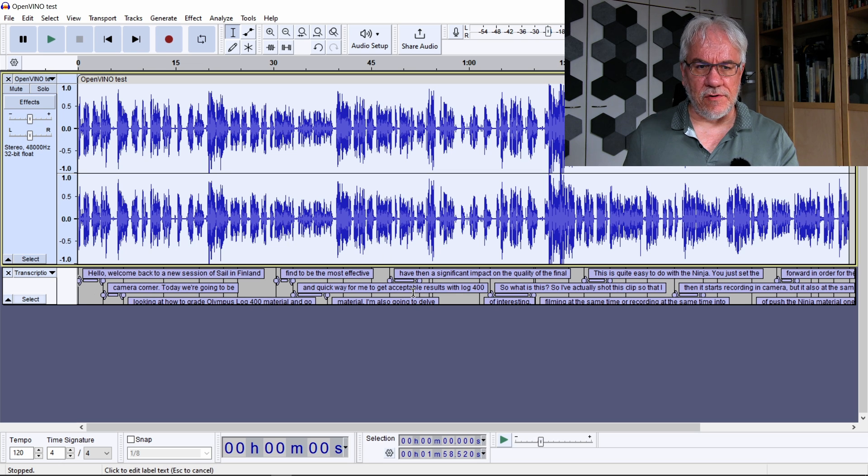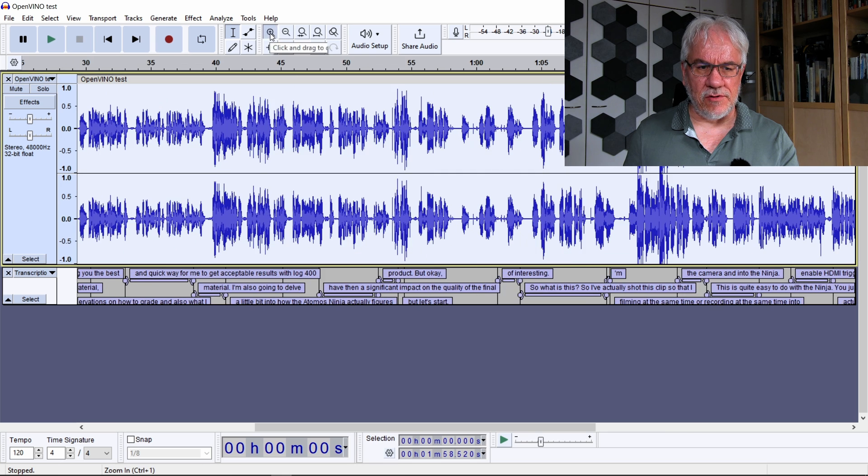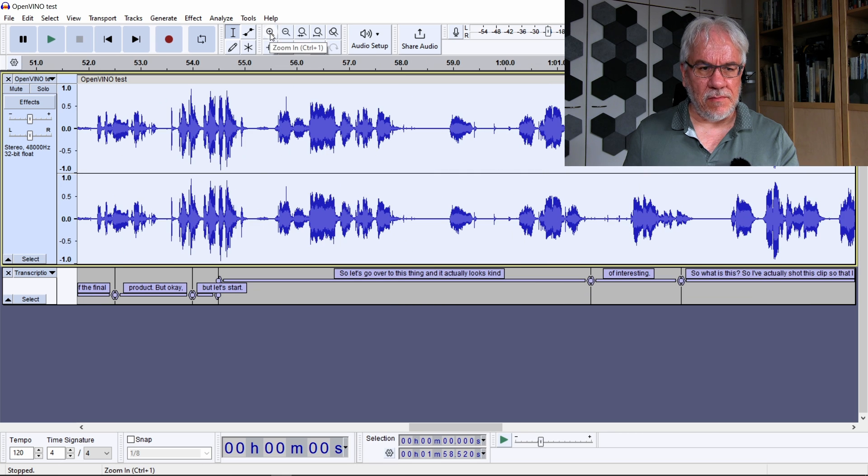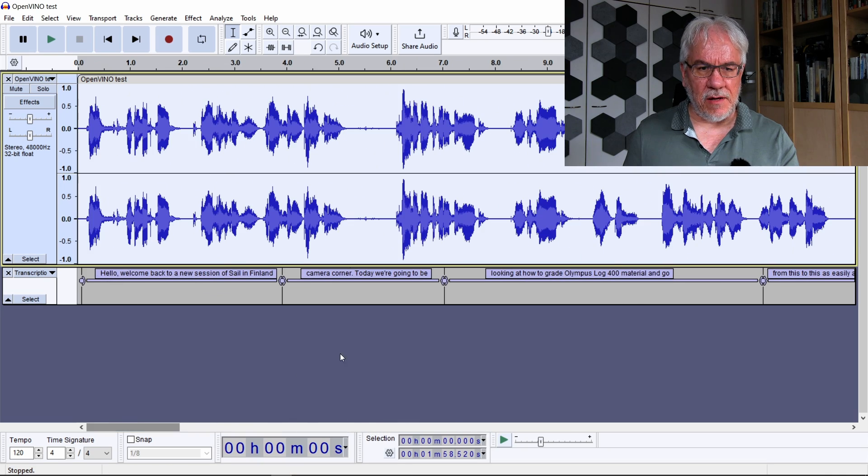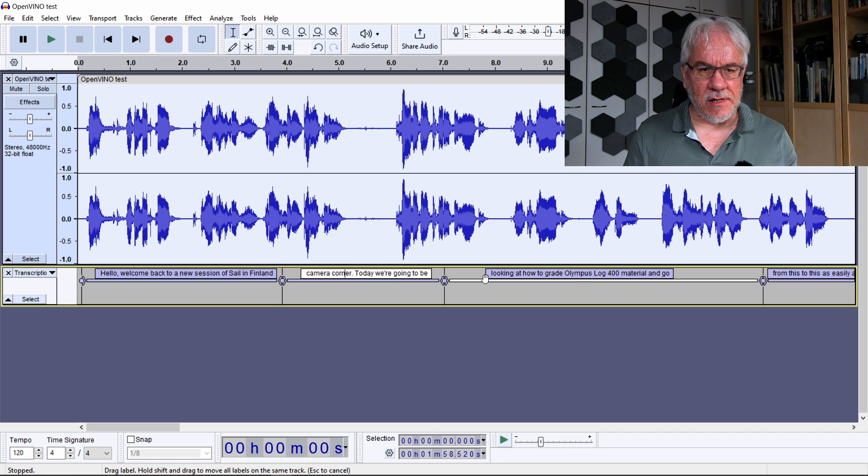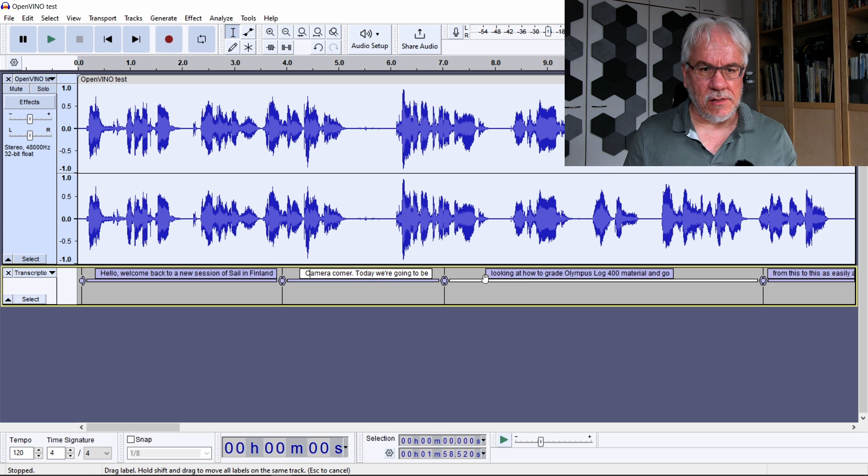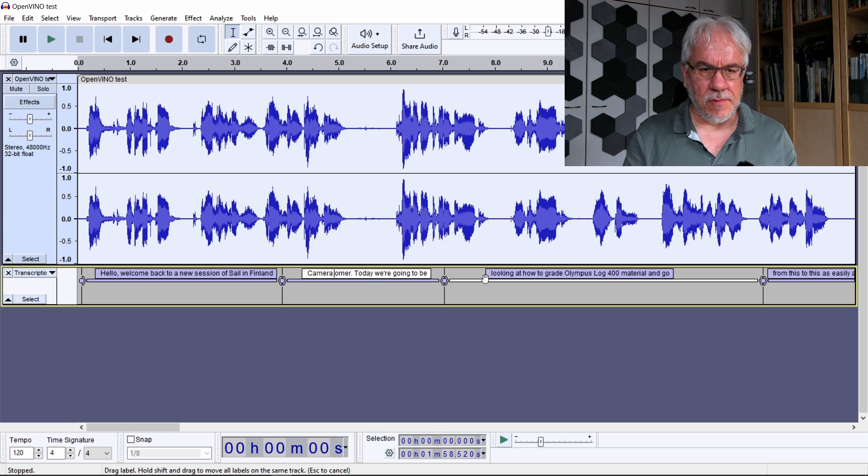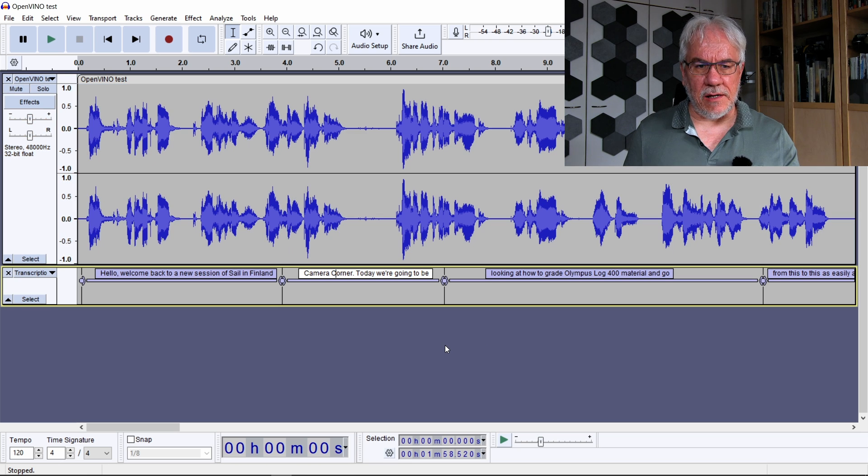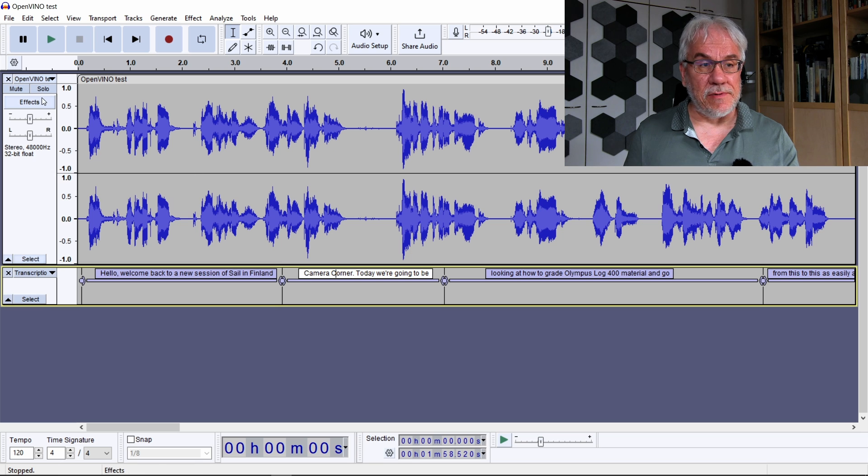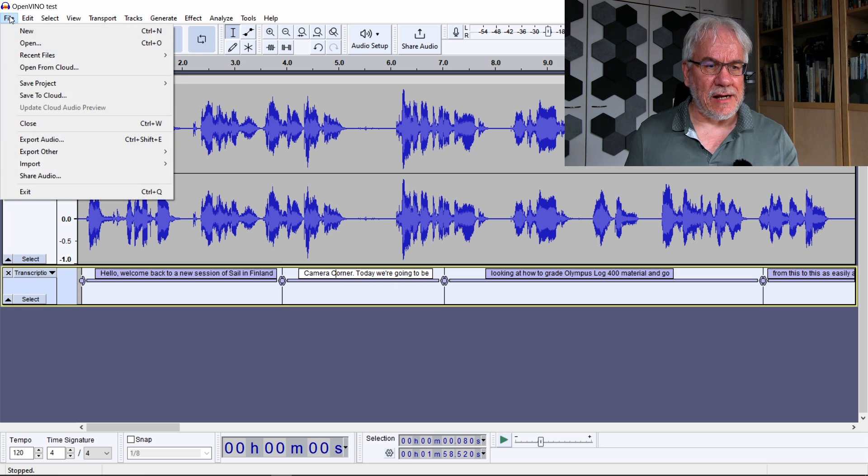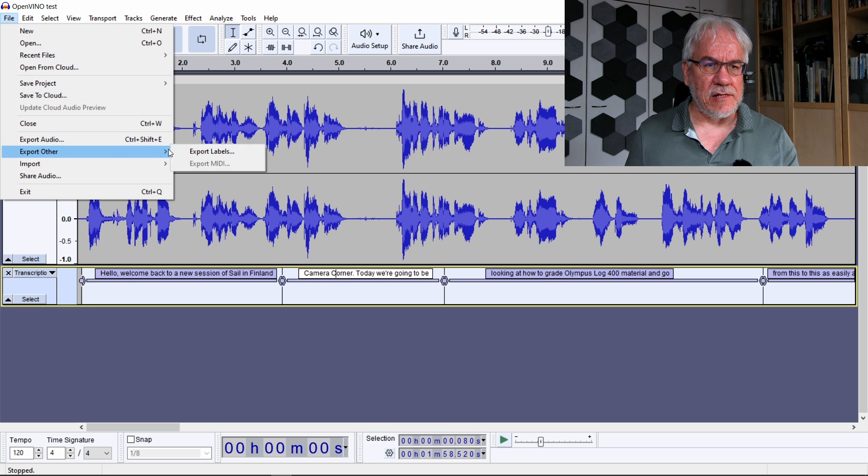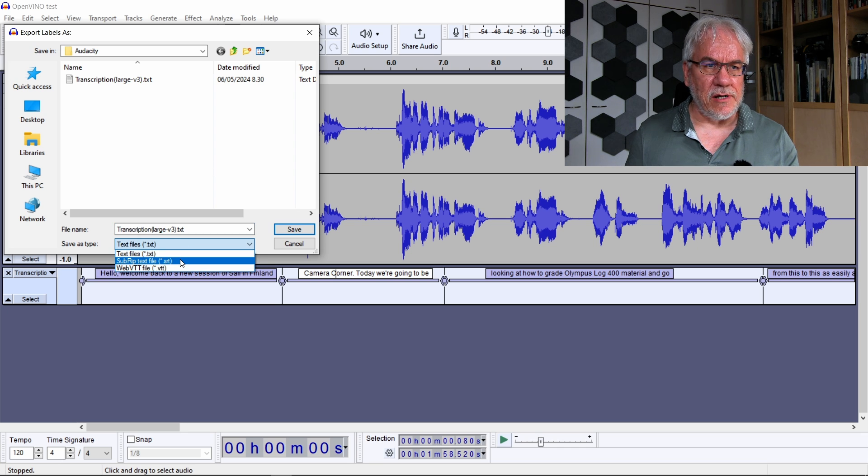The UI for the transcript in Audacity is not very good, so basically my personal preference is not to edit it there. But if I want to, I can go in and edit these sections. Perhaps I want to capitalize Camera Corner, so I can do that. But in general, I think the next step is to export this. Select the track with the transcripts, select Export Others, Export Labels.